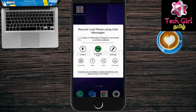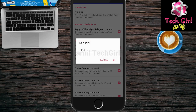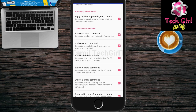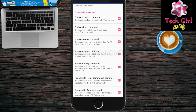Click the Settings option. Click edit PIN number. The default PIN is set here. If you select the pin number, you can set the pin number. If you set the pin number, you can share the contact command. The location command, torch command, and battery command are all enabled.